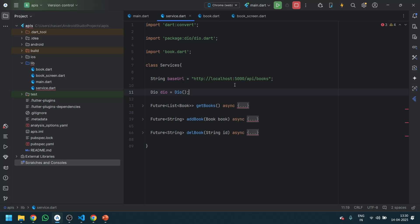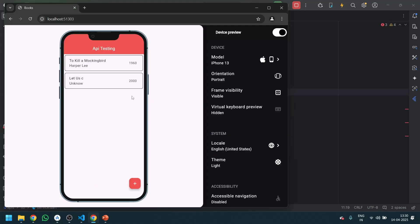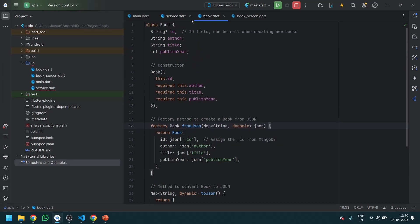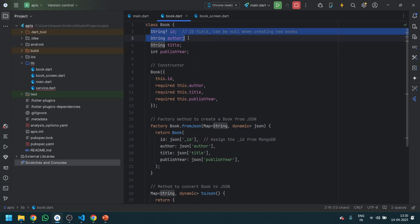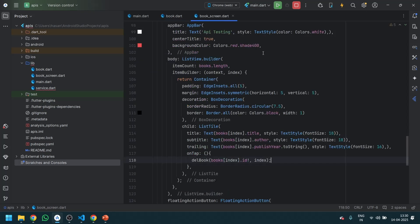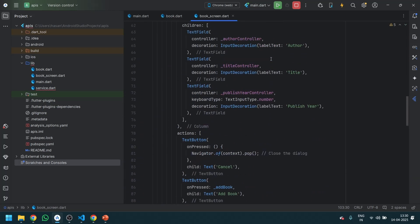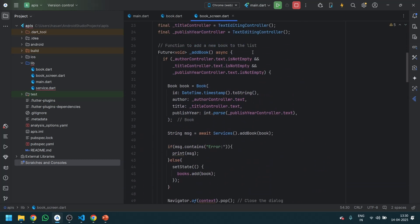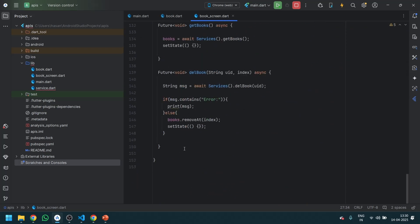For those watching this video for the first time before the HTTP package video, let me explain: in the last video we already designed one application where you can add a simple book and it will reflect on the screen. The model we created takes id, author name, title, and publisher. A model is just an optimized way of passing data through APIs. In the book screen we defined methods to show a dialog box, add data, and add a book.